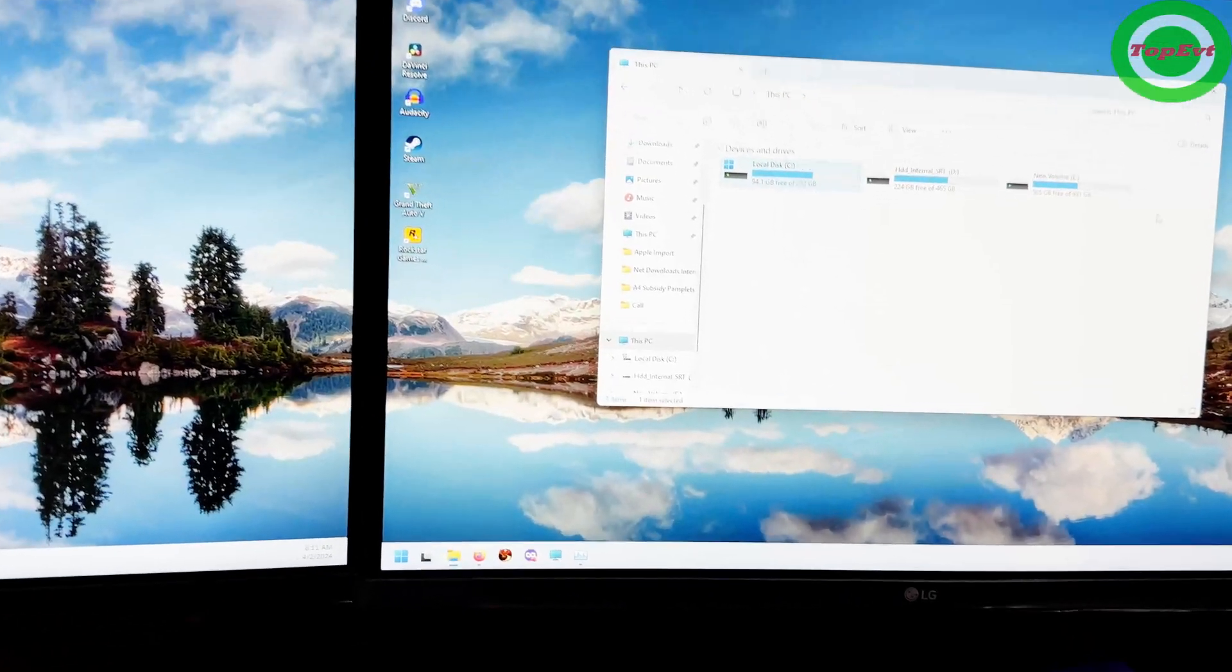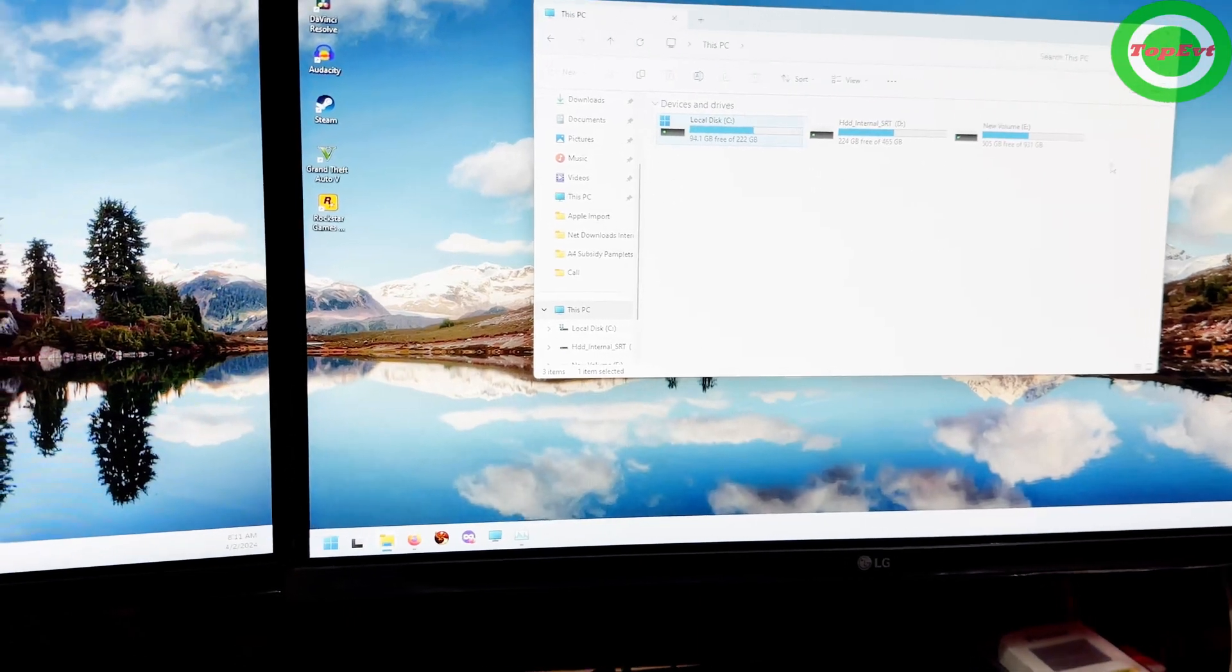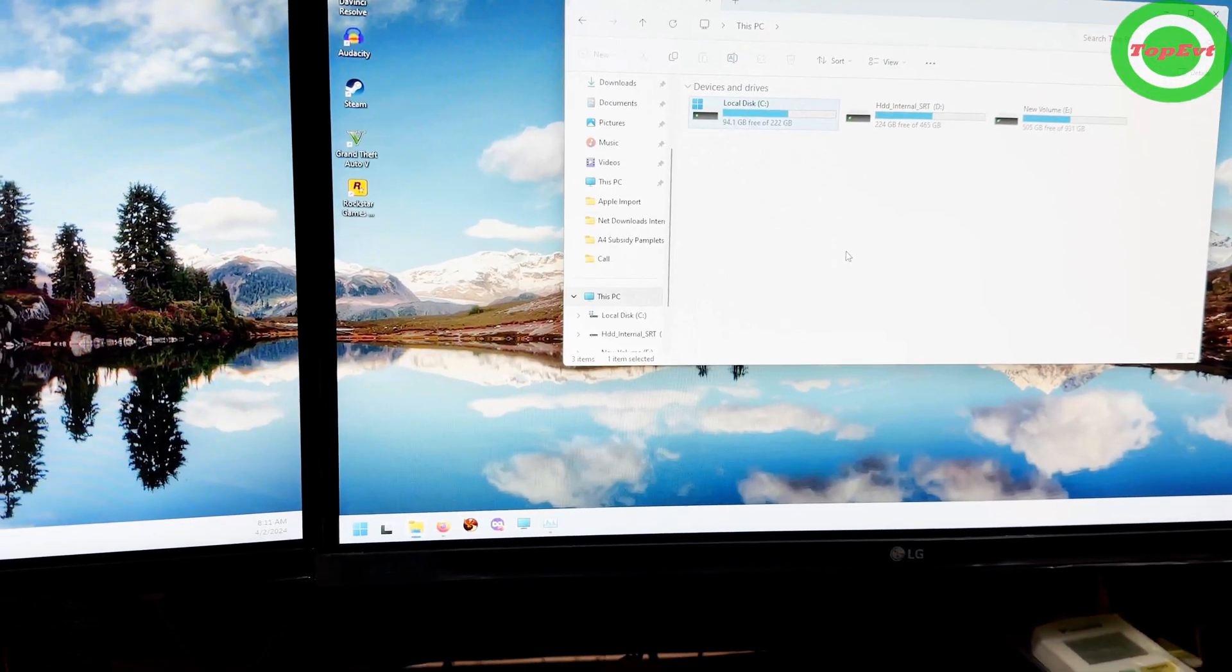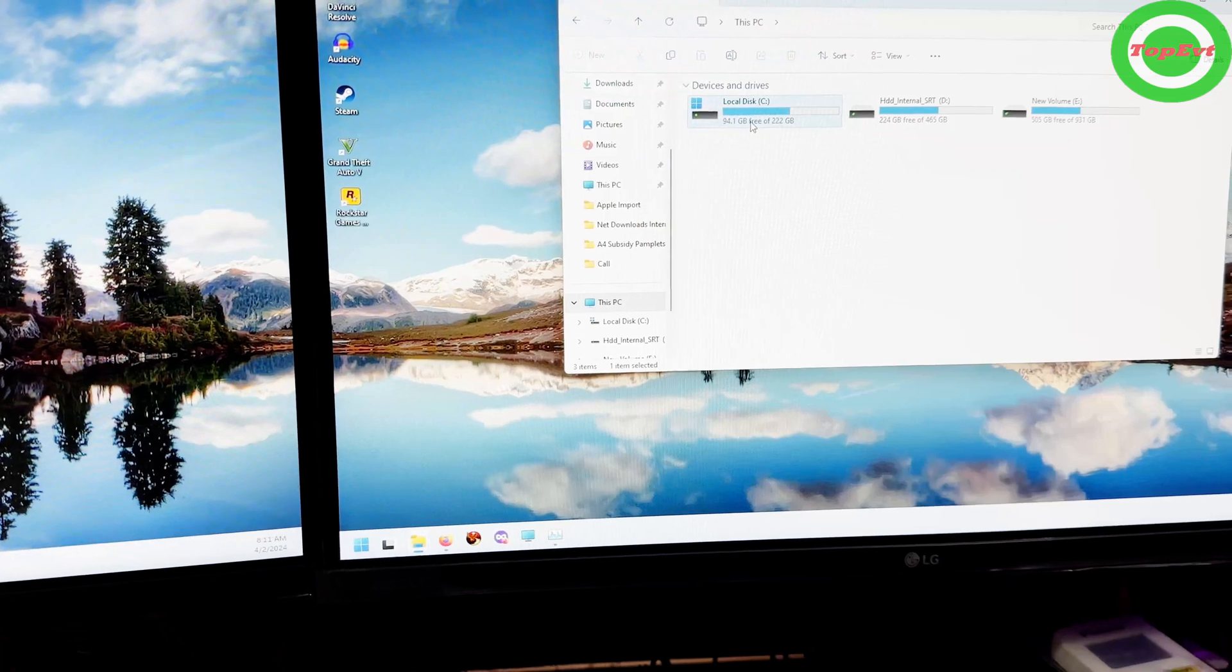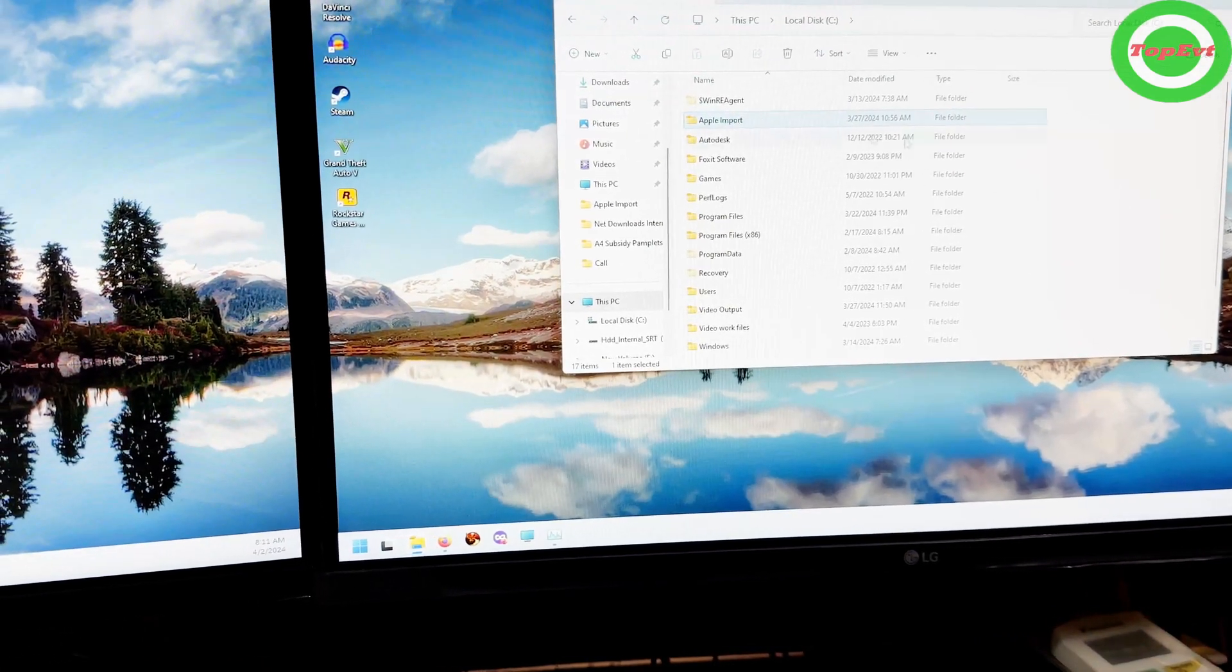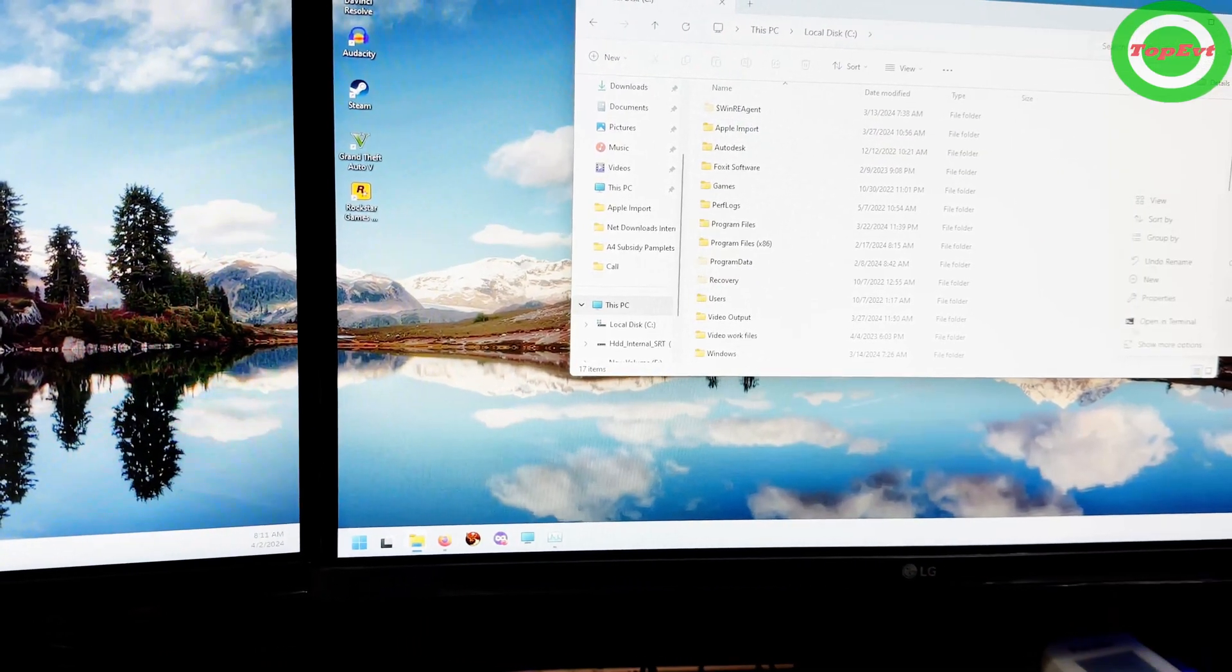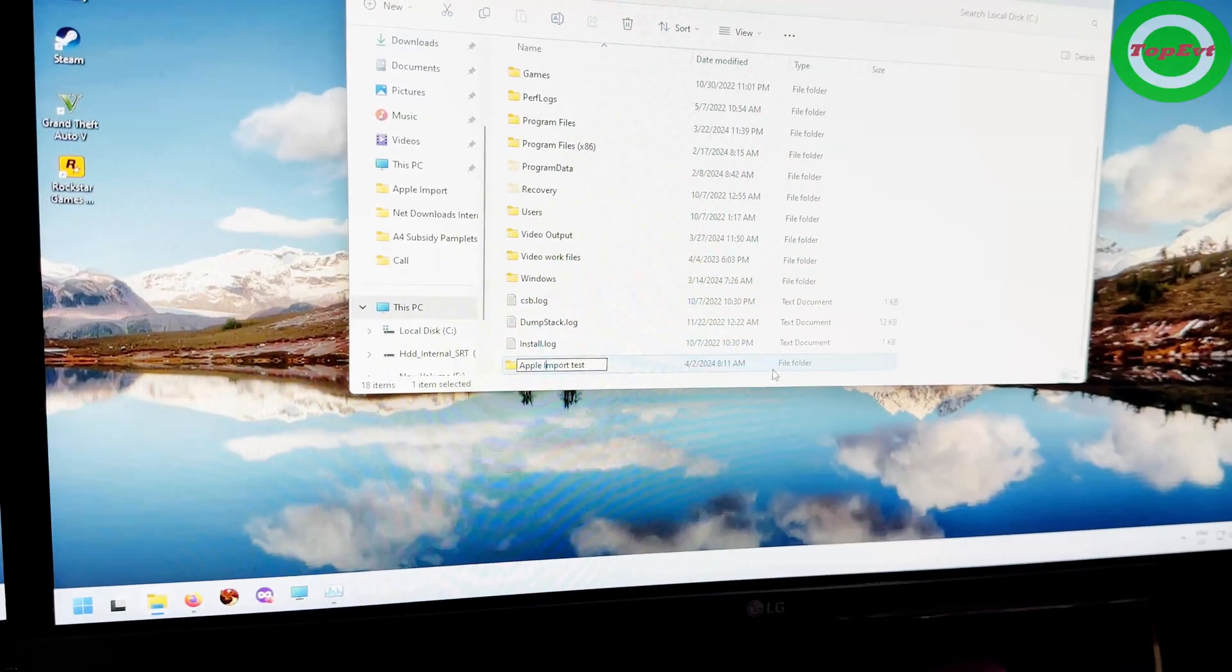The first thing you have to do is on your PC, create a folder any place you want. It could be on the desktop. I chose to do it inside a drive, so I'm going to put it inside this C drive. Right now you can see I've already created something called Apple Import, but for the purposes of this tutorial I am going to create a new folder and let's name it Apple Import Test.